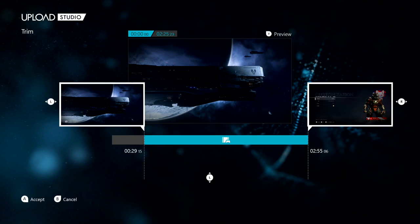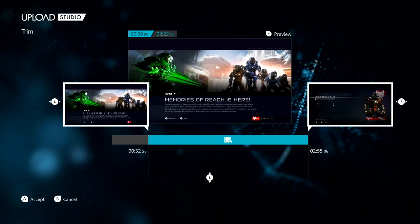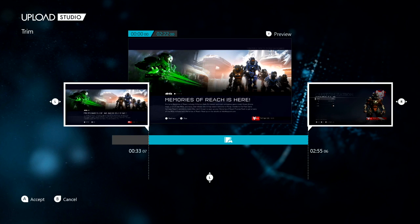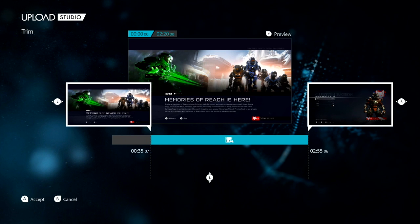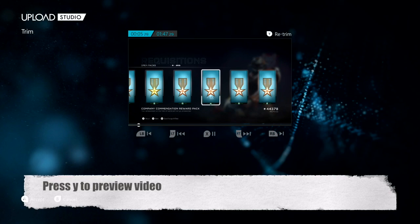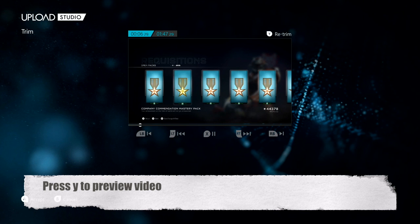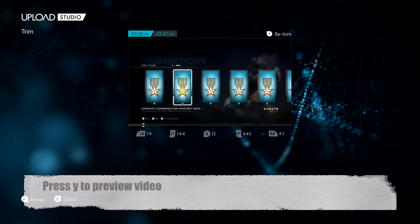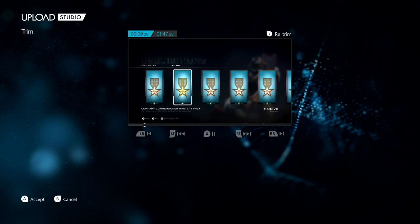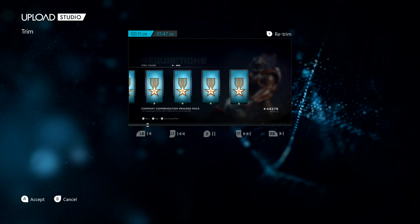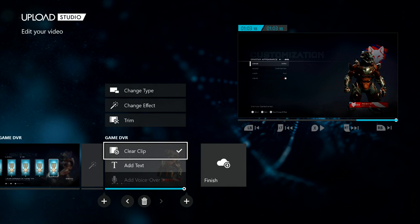Here we're going to trim this one. Once we're done, you can press Y to preview the video to see how you trimmed it. We're done checking it out, we like how we trimmed it, so we click finish.